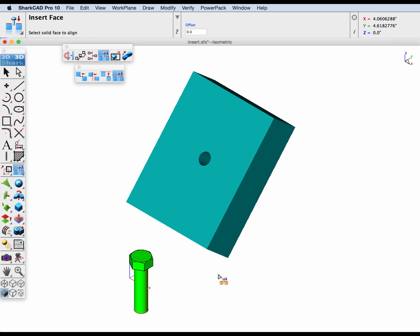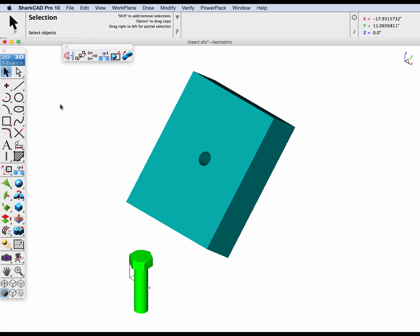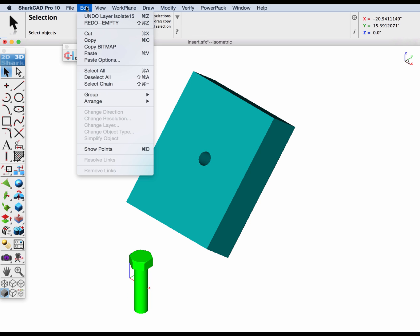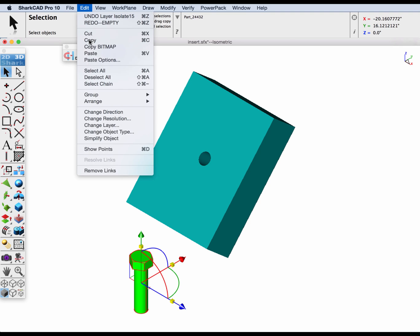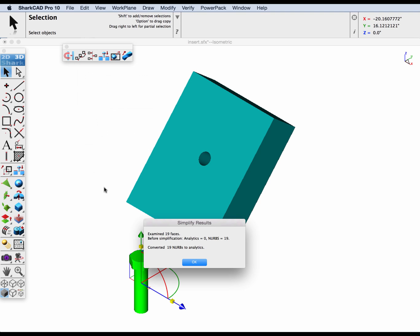So what you're going to have to do with something like this is go into the edit simplify object tool. This will examine all of the NURB faces and see if they can be replaced with an analytic surface, where an analytic is a cylinder, or a sphere, or a plane, and convert them. In this case it converted all 19 NURBs into an analytic. Now as an analytic, logic cursor is smarter.